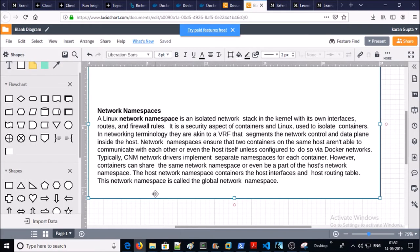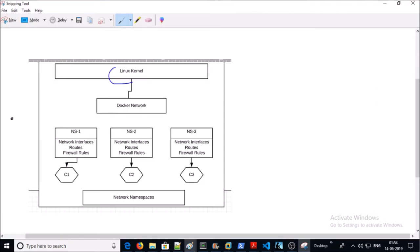Next is network namespace. A Linux network namespace is an isolated network location in the kernel that has its own interfaces, routes, and firewall rules. Network namespace ensures that two containers on the same host aren't able to communicate with each other or even the host itself, unless a bridge is created between them via Docker network.